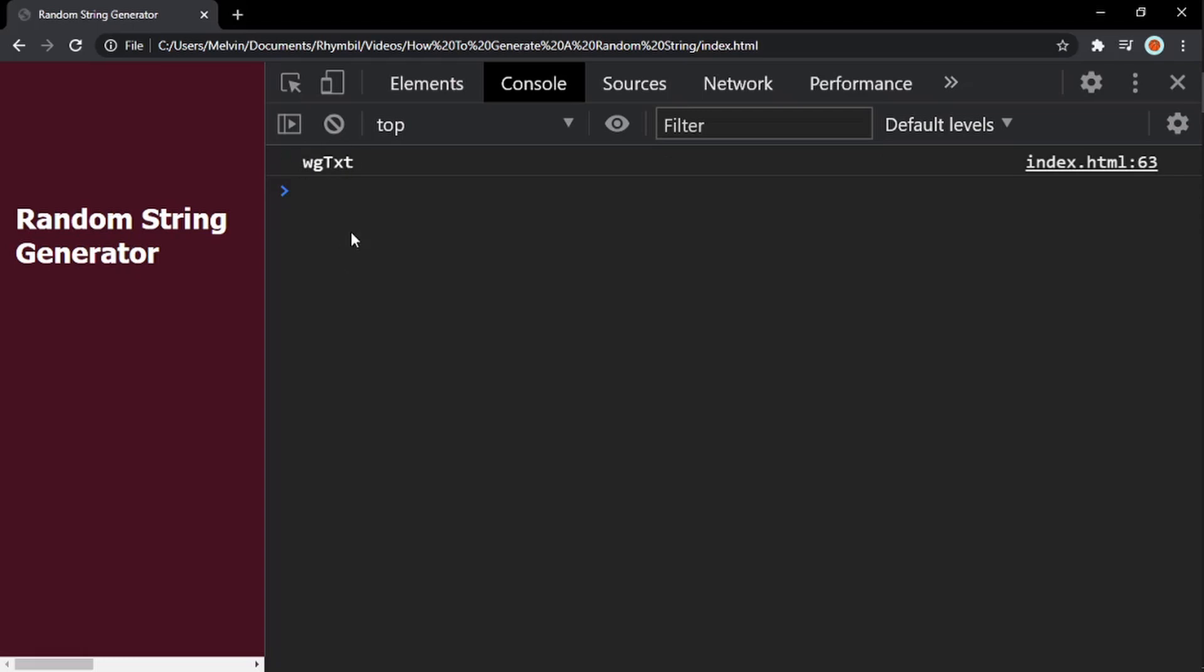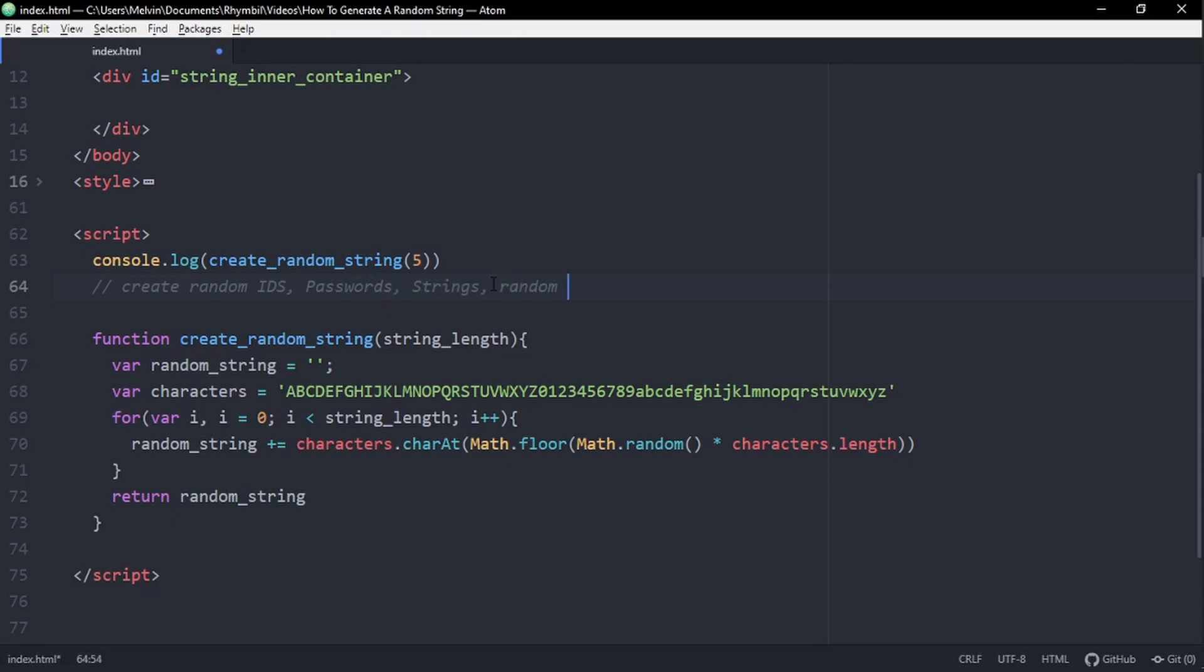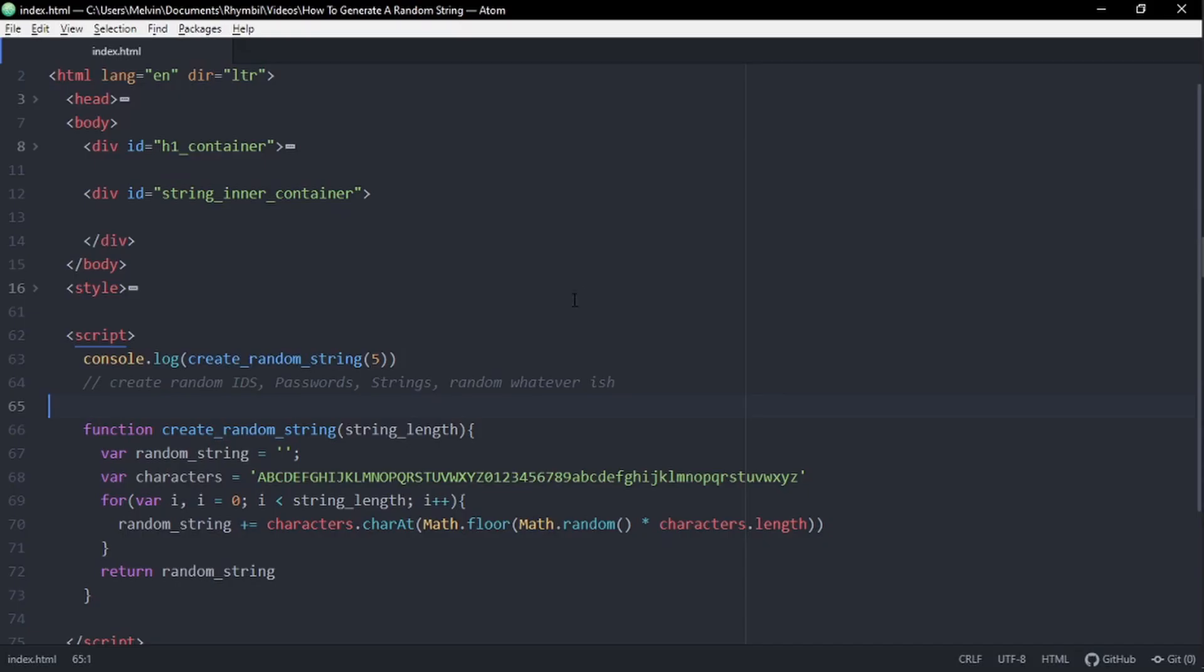So now that we can generate random strings, we can use this for creating unique IDs, passwords, unique IDs, very, very, very unique IDs. Basically, you just can make random strings. And that's pretty much it.